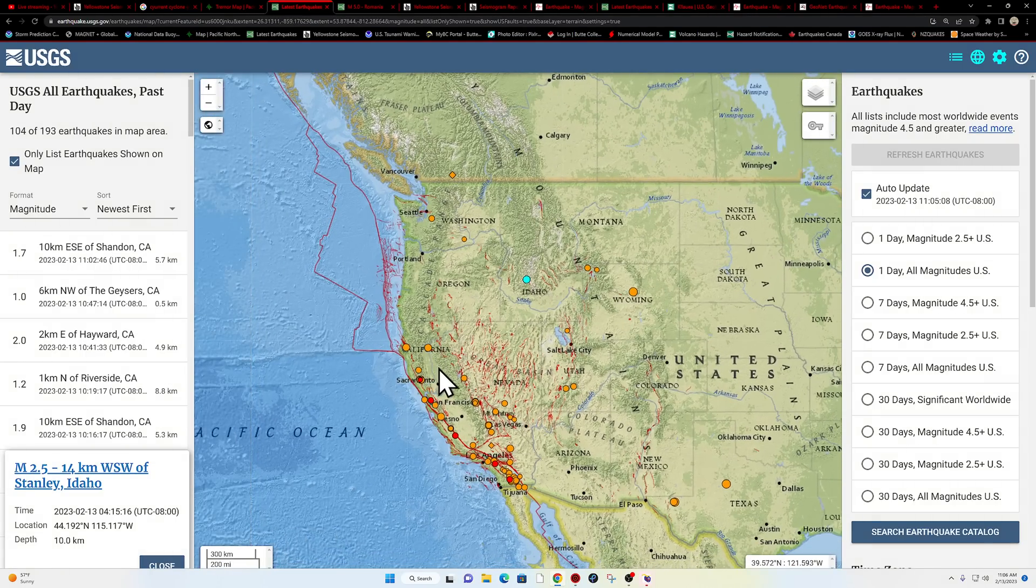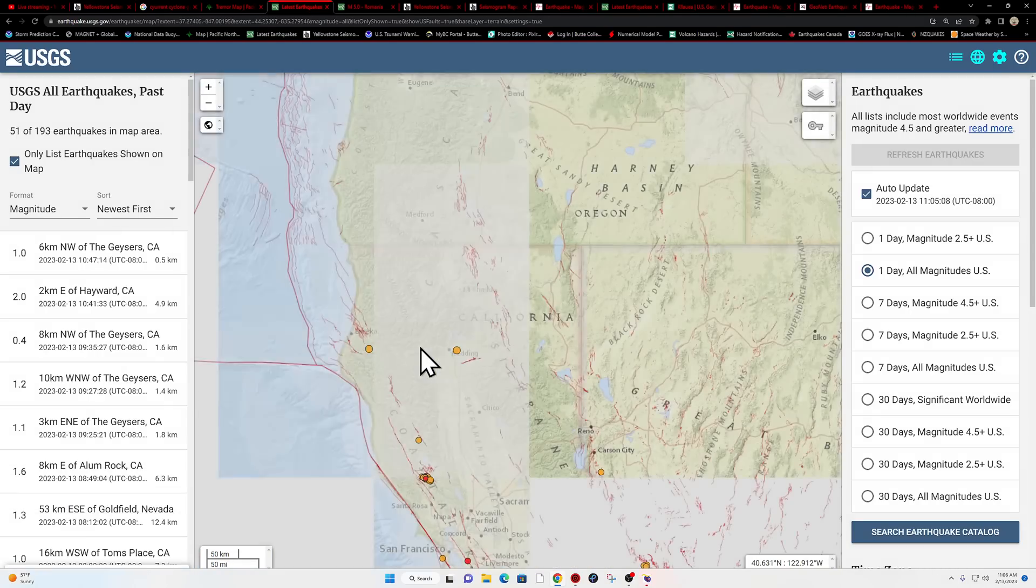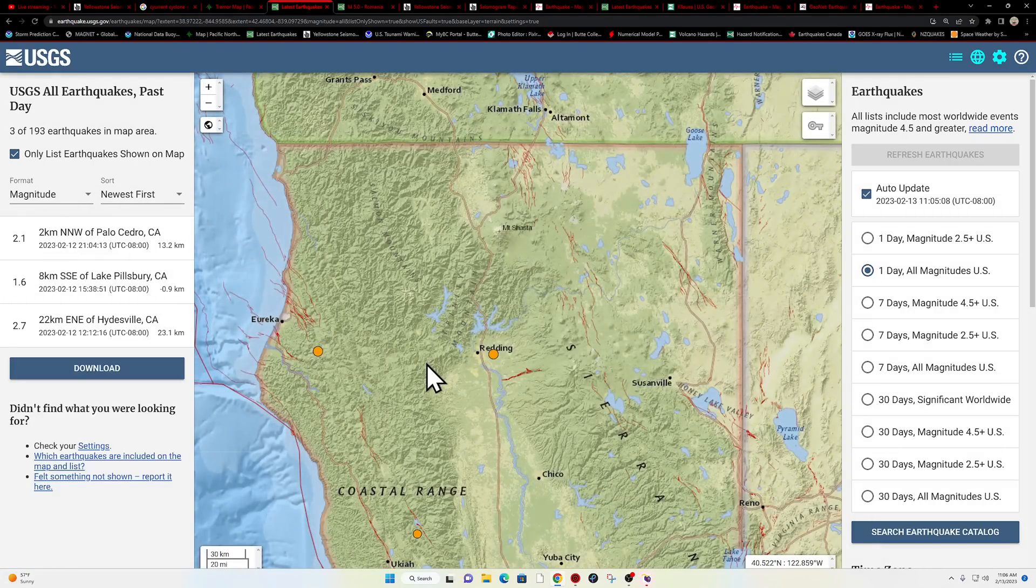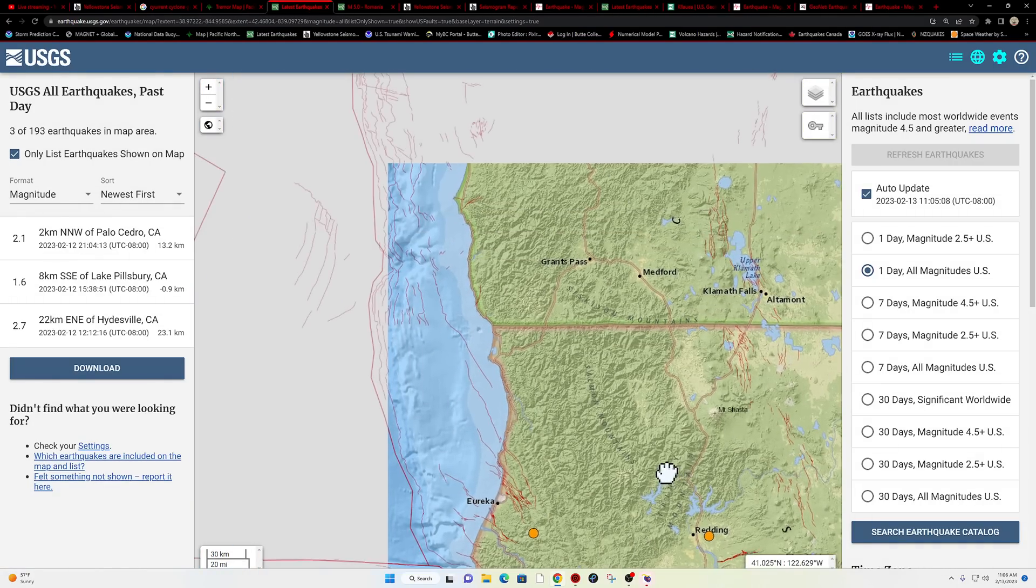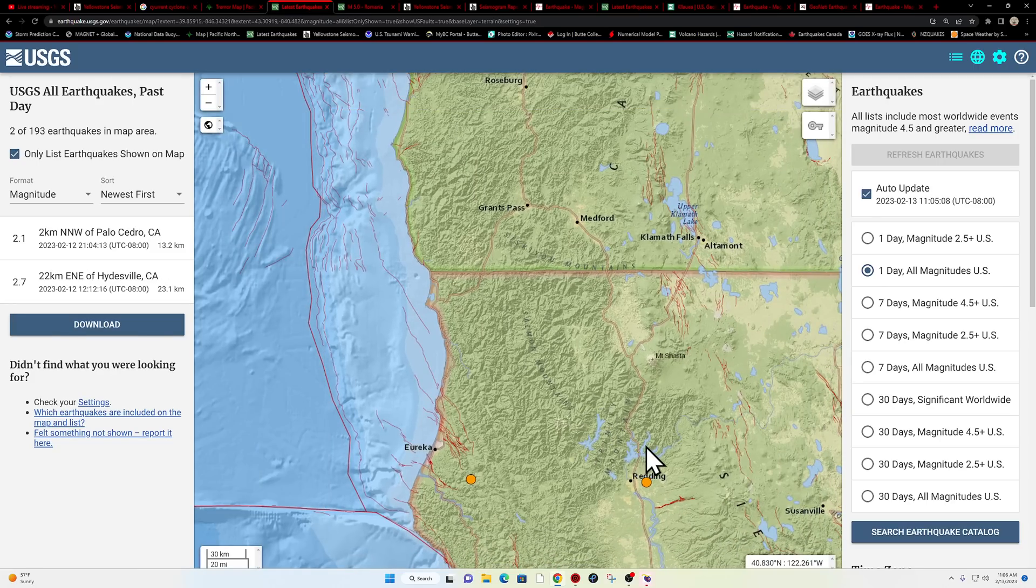And what do we got here for the west coast? Kind of lighting up here. Some movement in the Northern California. Oh, it's Monday, right? It seems like it always does that on a Monday.